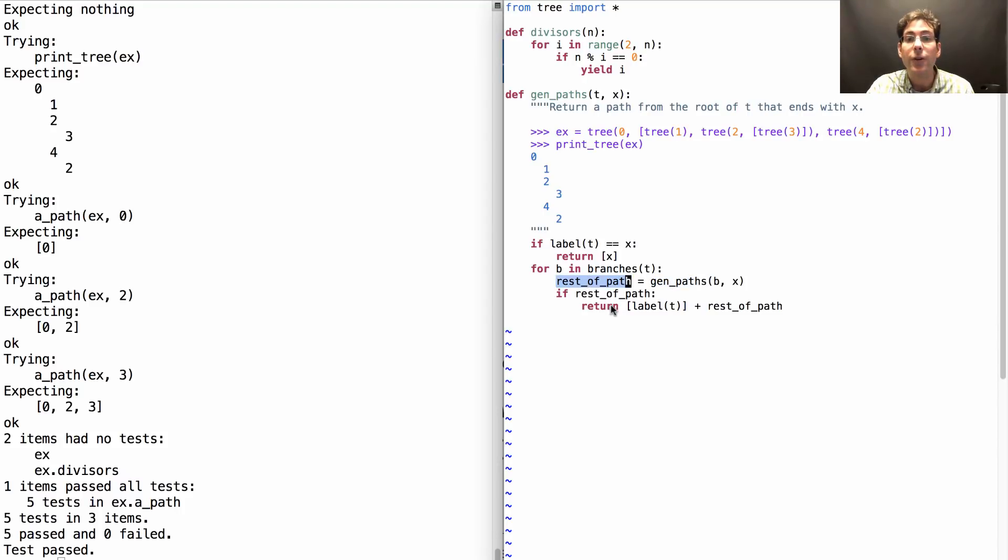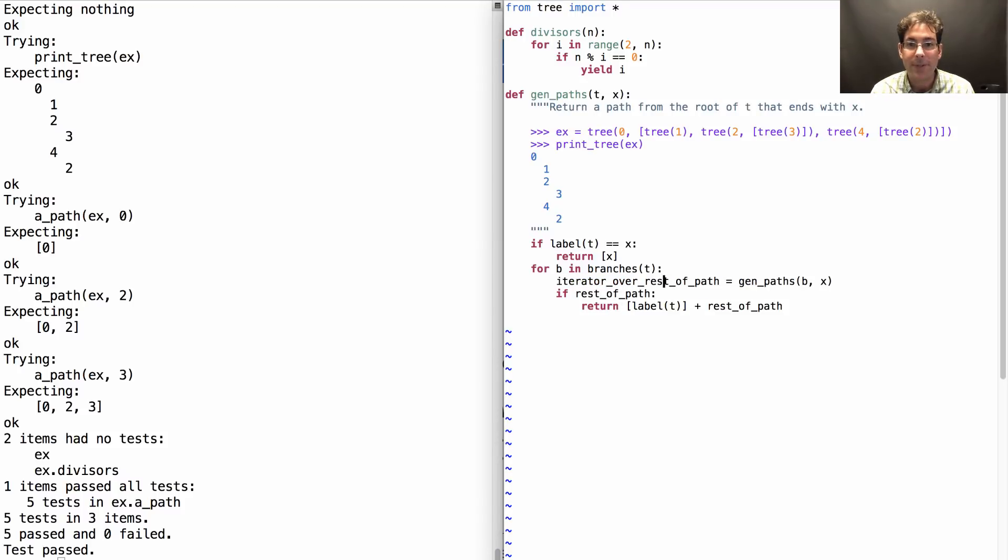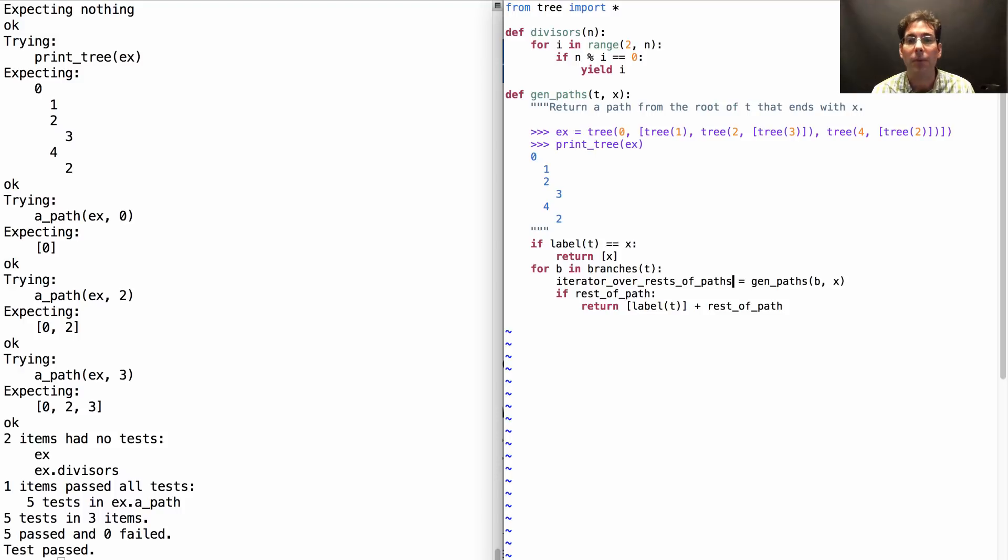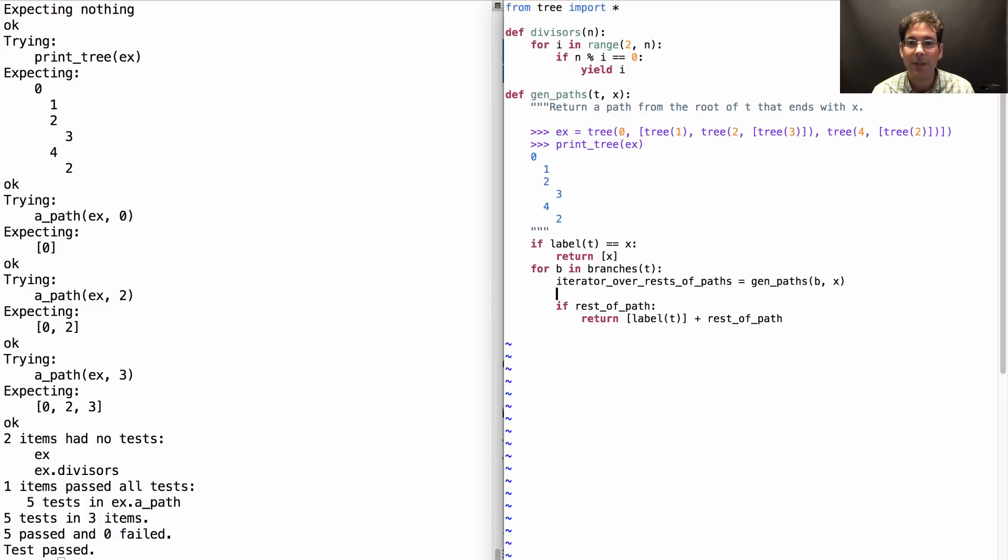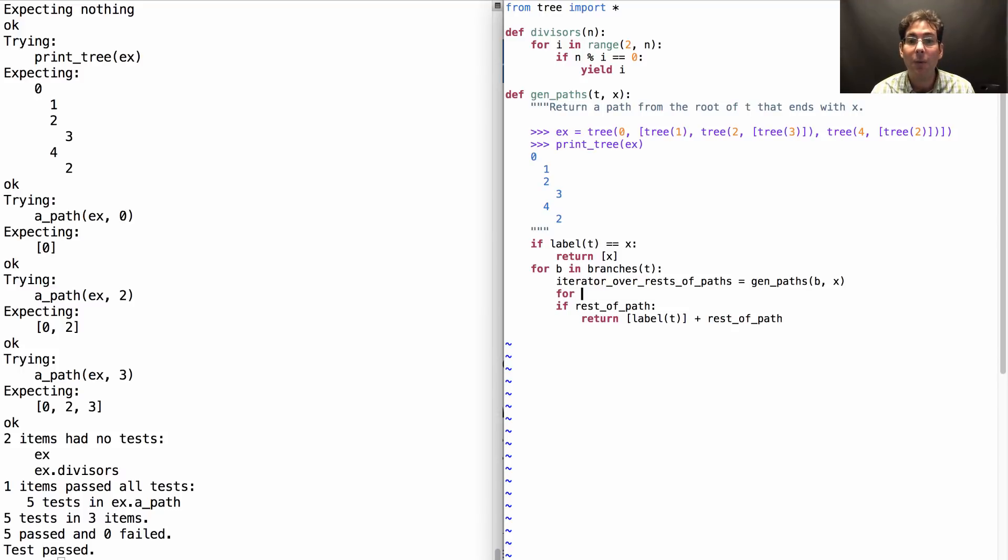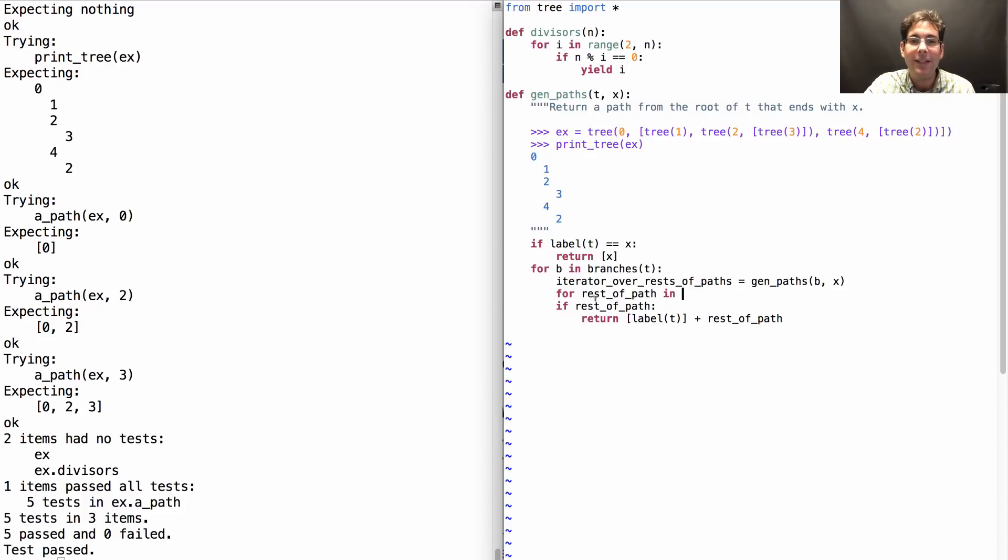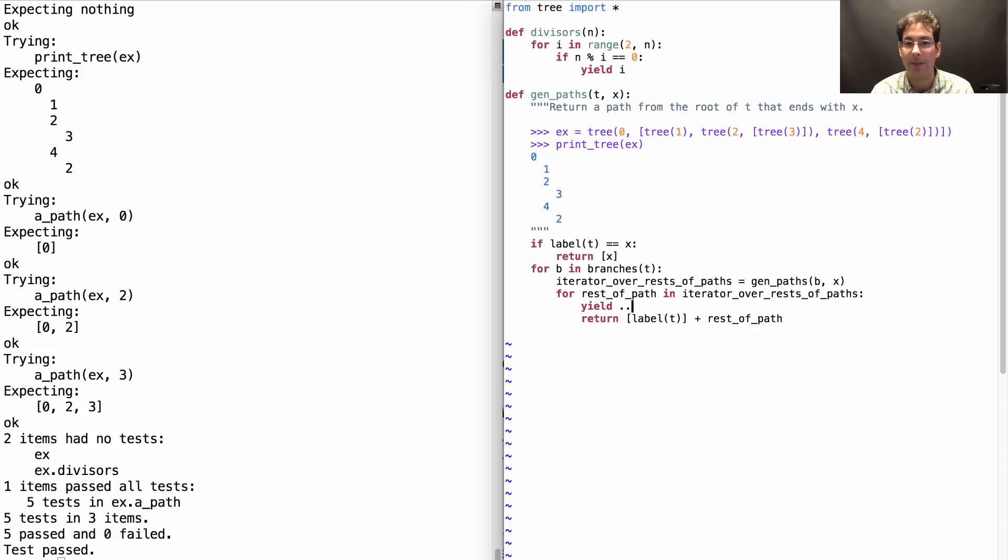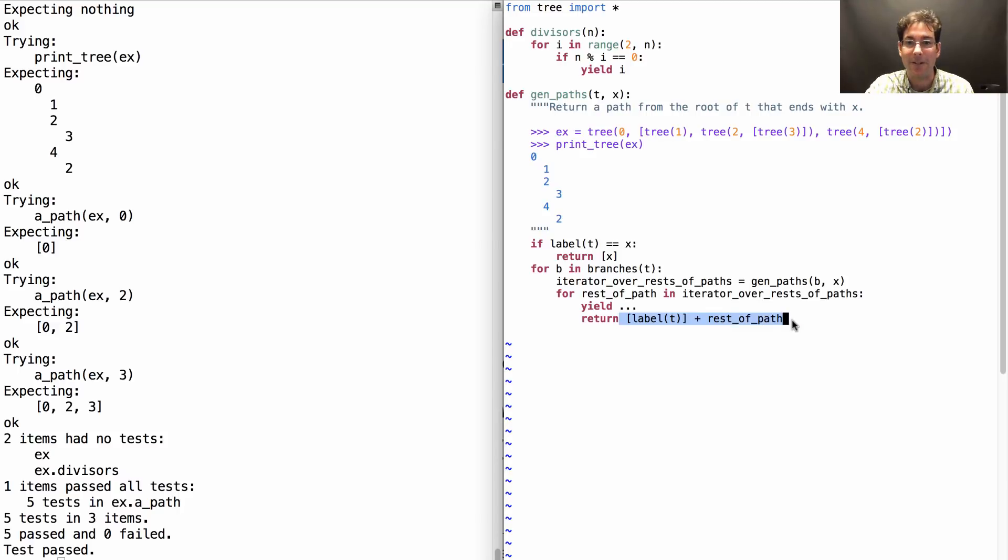You get an iterator over rests of paths. That's what's different about the generator function. It gives you all the examples instead of just one. And how do you process an iterator? Well, you wouldn't say if that iterator, and instead you would say for all the contents, all the rest of path examples in that iterator, it's time to yield something. What do you yield? Well, just an example path. It's the same thing that you return.